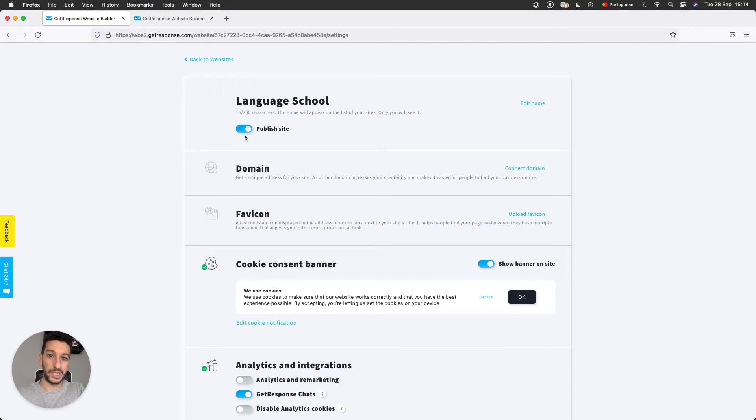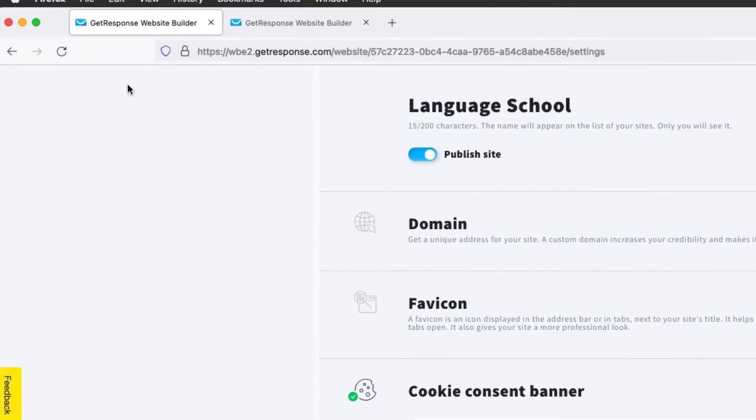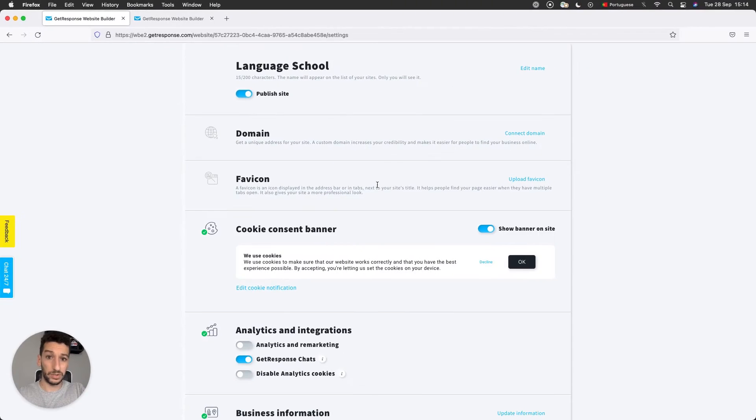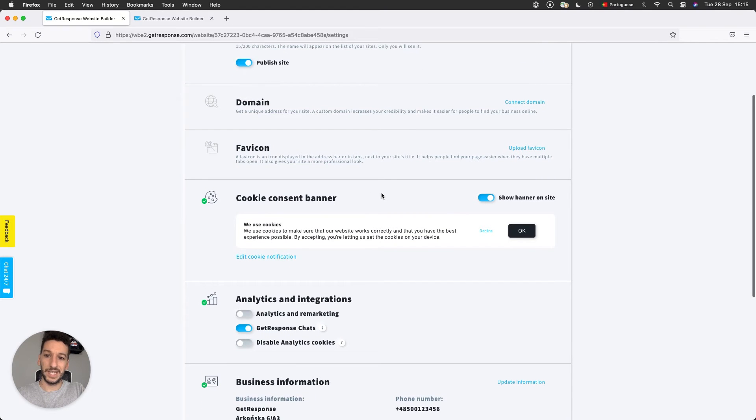Favicon: a favicon is the icon that appears in the tab at the top next to your website. Here we have a GetResponse icon. To upload your own, just go here, upload favicon, and then you will see that next to your website you'll have your own icon.